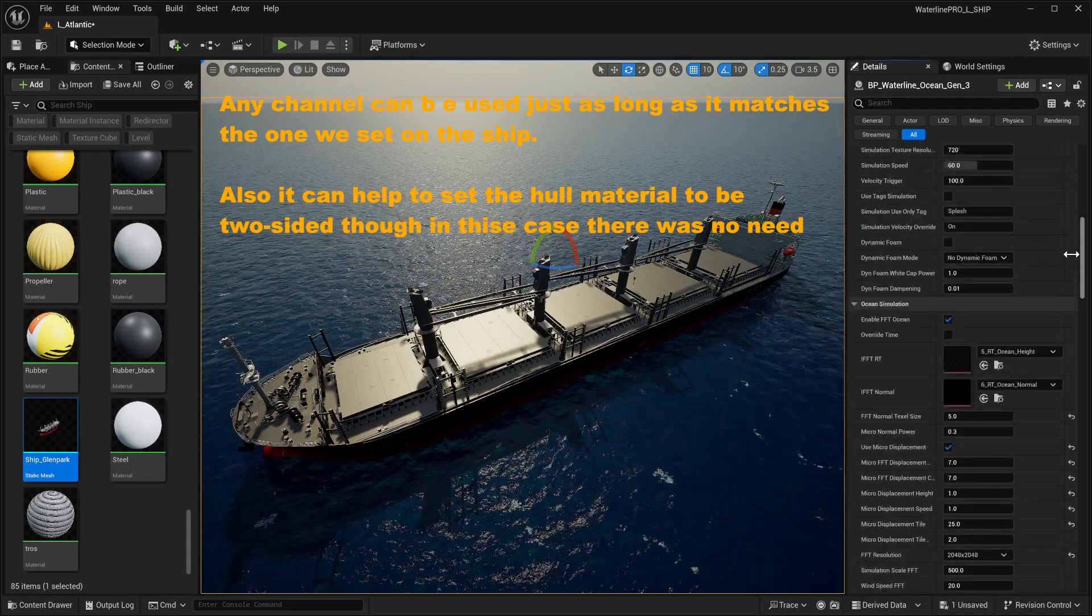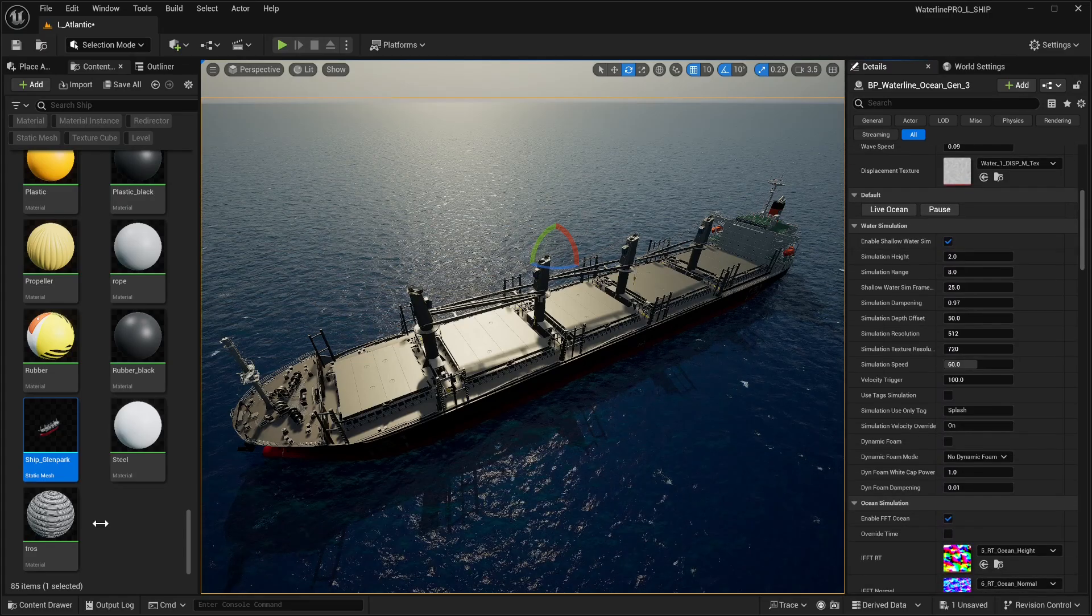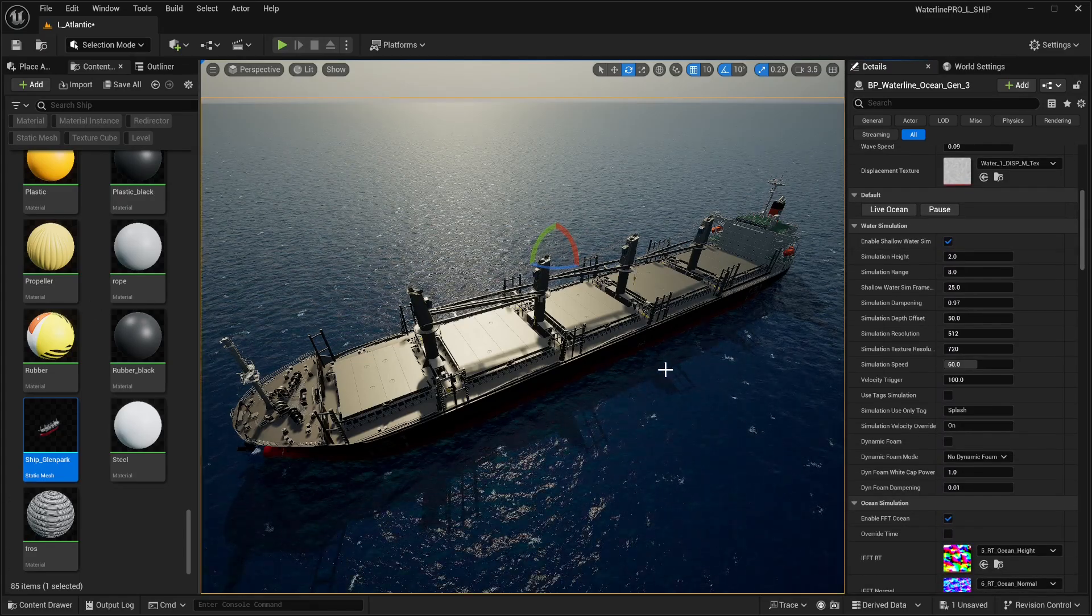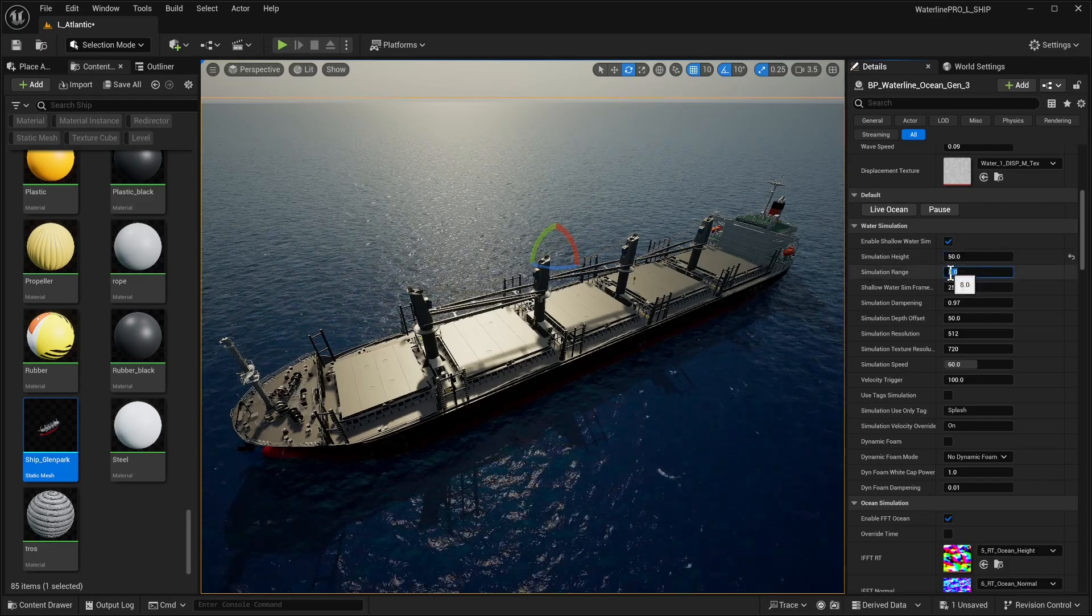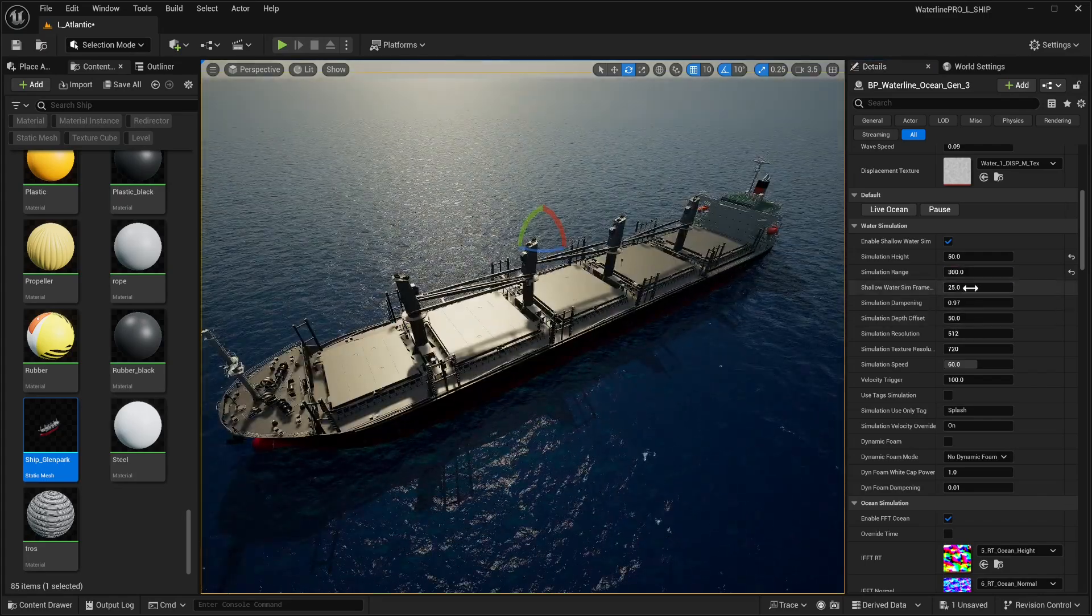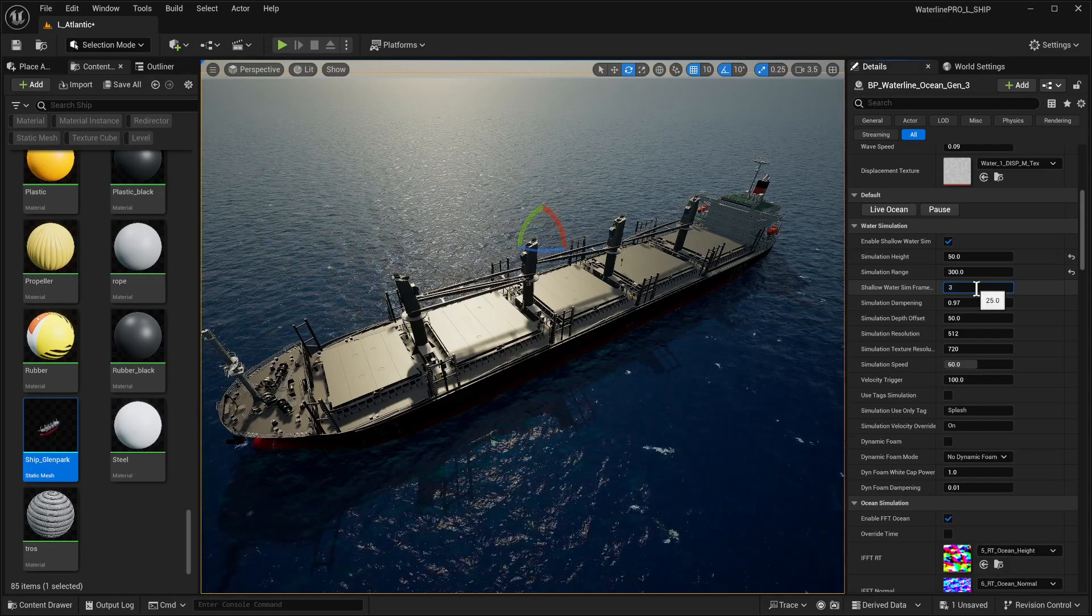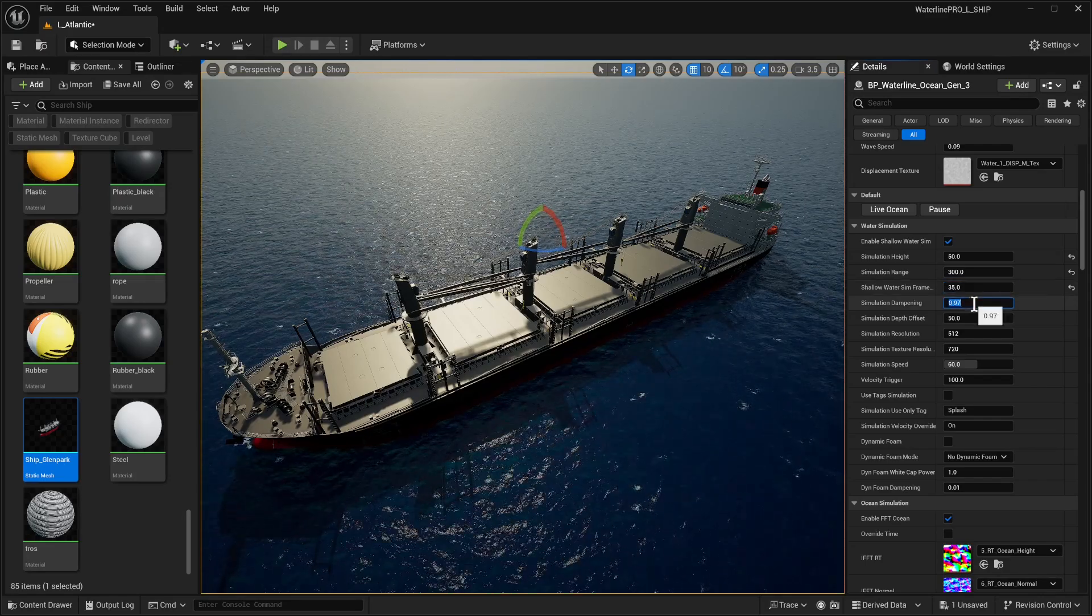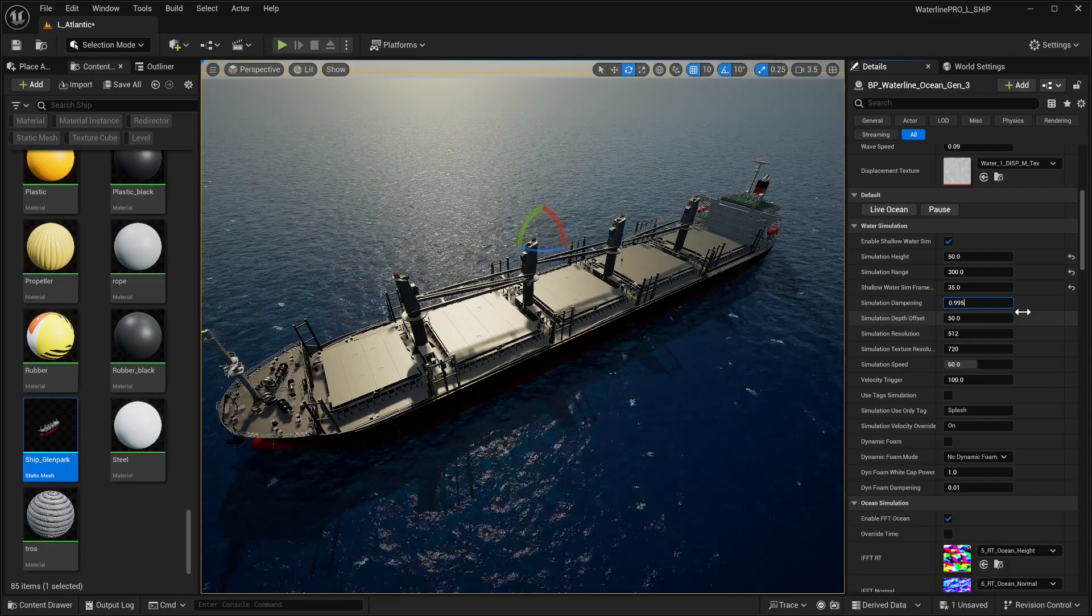In our ocean actor, we need to scroll all the way to our simulation channels and make sure we have vehicle collision set to overlap. That means our Waterline actor will be picking up our boat. Let's start with some changes to our simulation parameters.